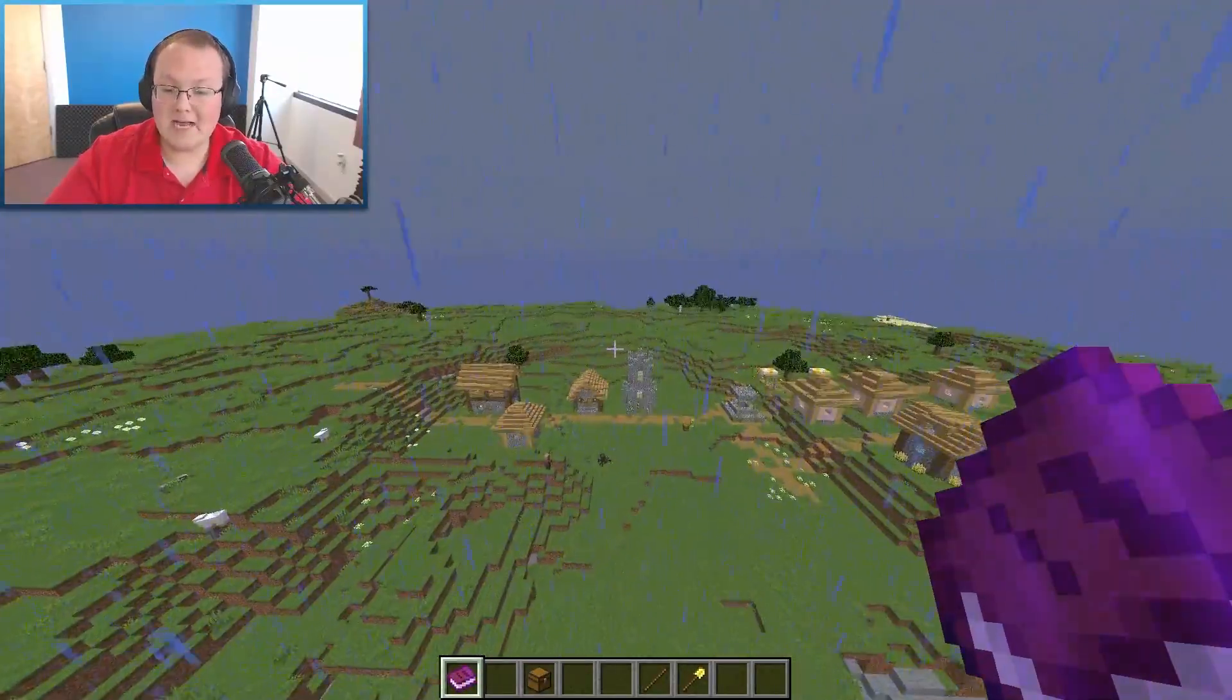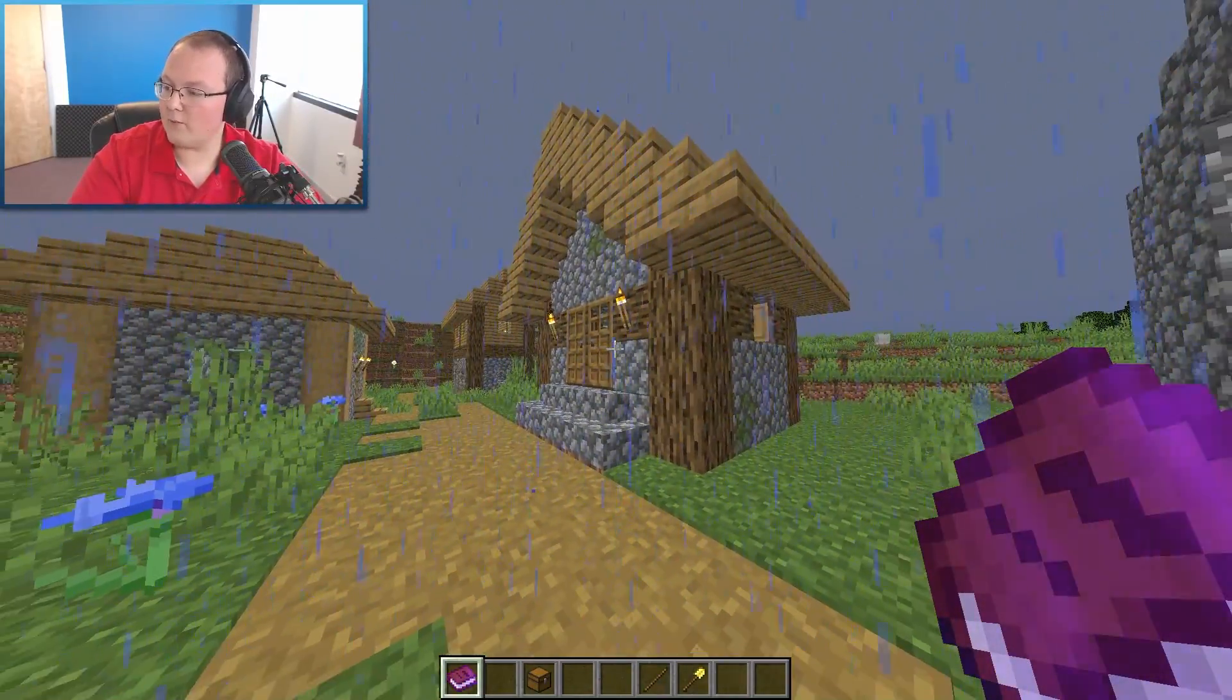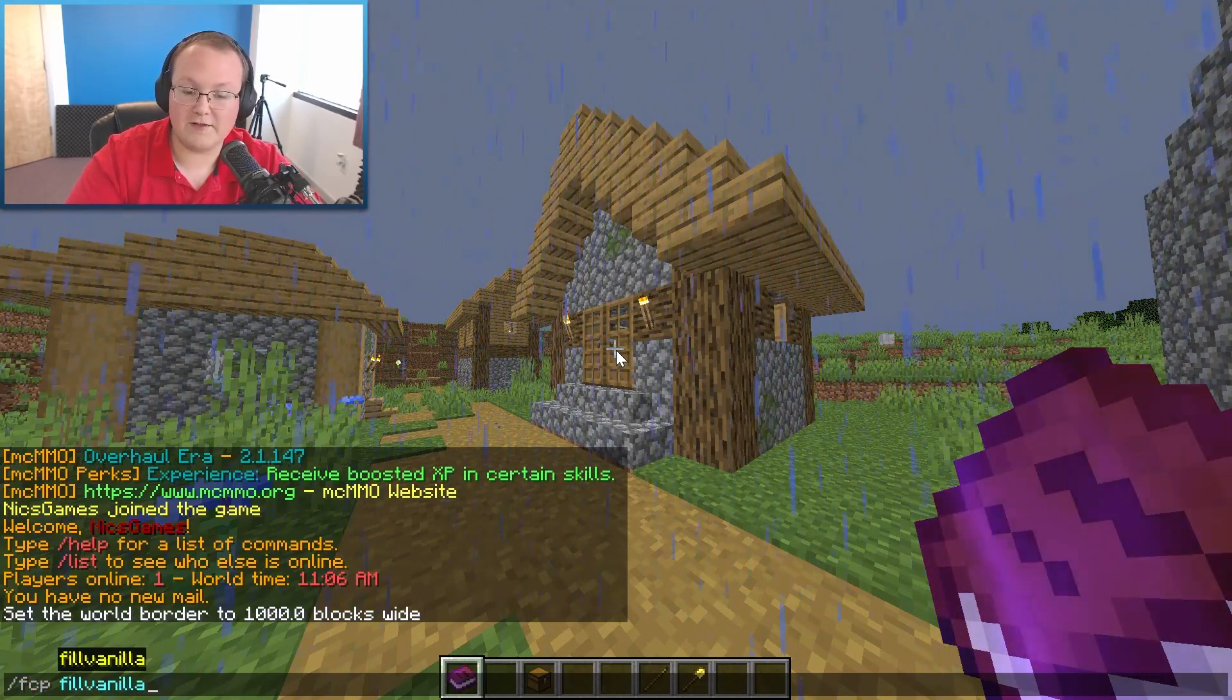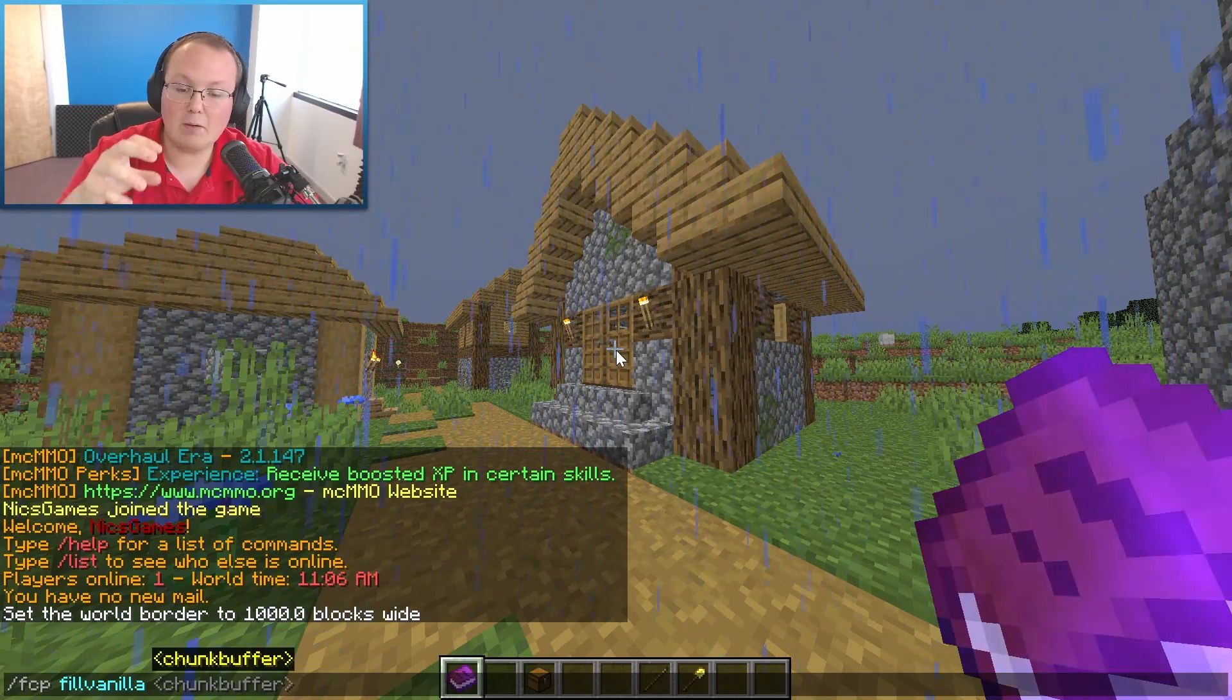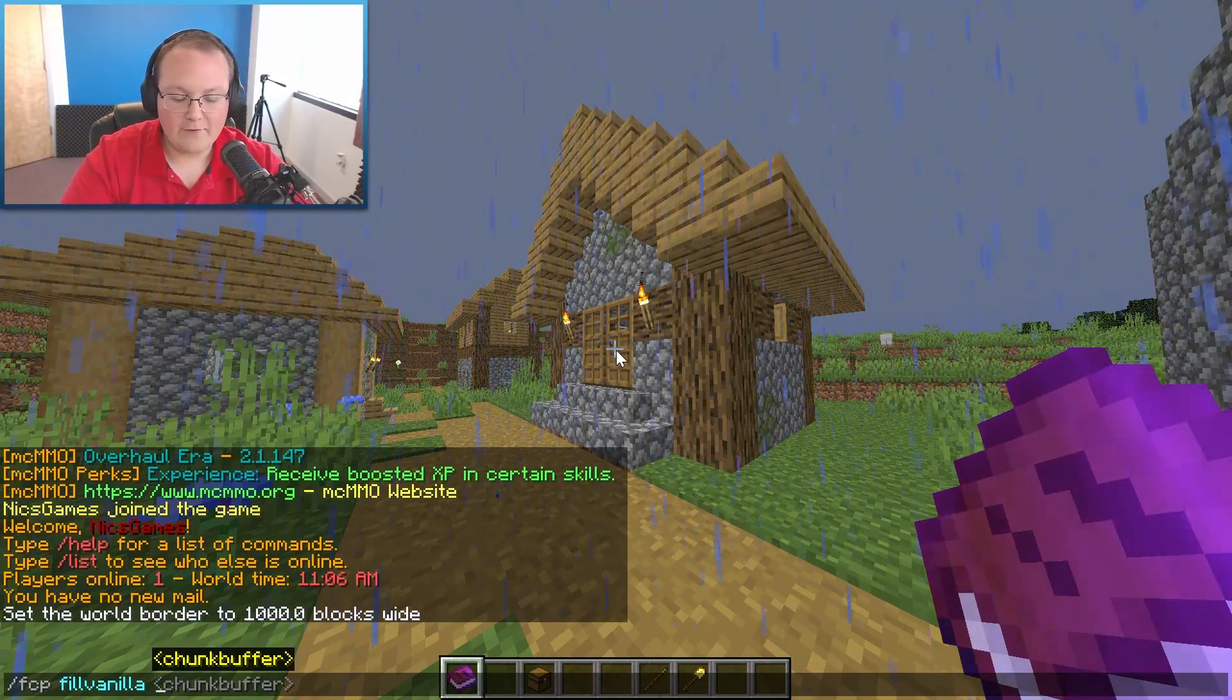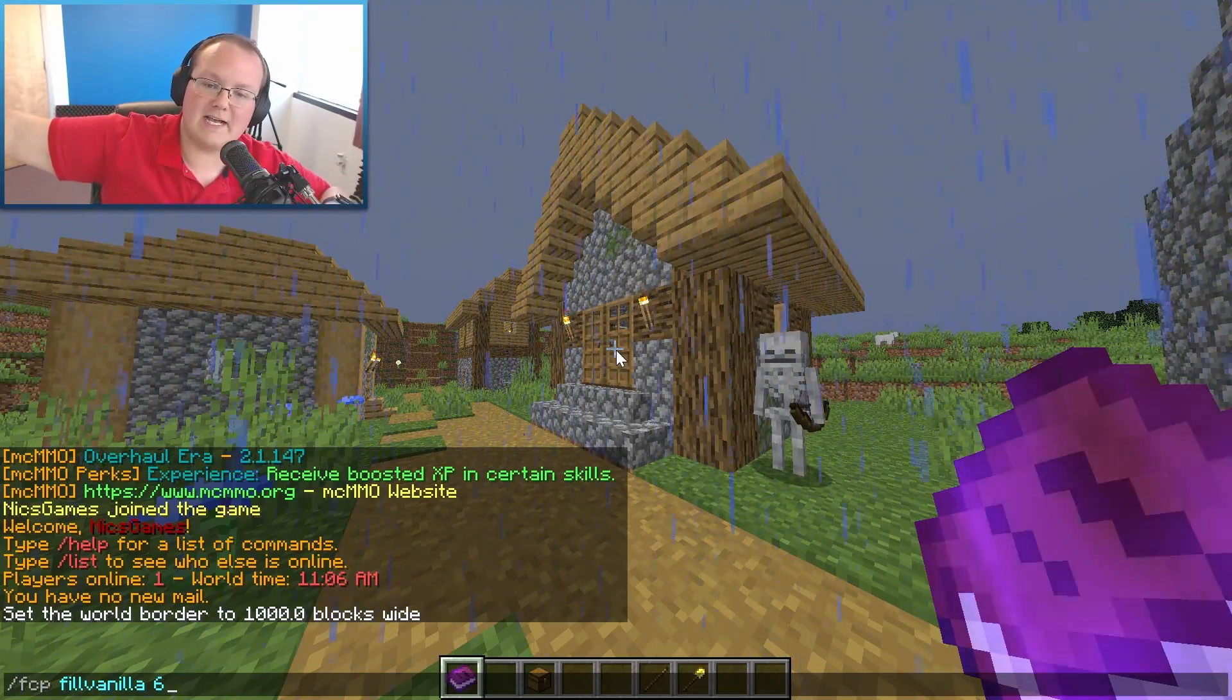If we fly 1,000 blocks in this direction we're going to be able to see the world border, but that's going to take some time so we're not going to do that. Nevertheless you get the point, it's there. Now we can go ahead and use that world border as what we're going to generate with the Fast Chunk Pregenerator. To do that we're going to do slash FCP and then we're going to do fill vanilla, which basically means fill vanilla world border. Then you need to set a chunk buffer, and this is how many chunks outside of your world border you want to have.